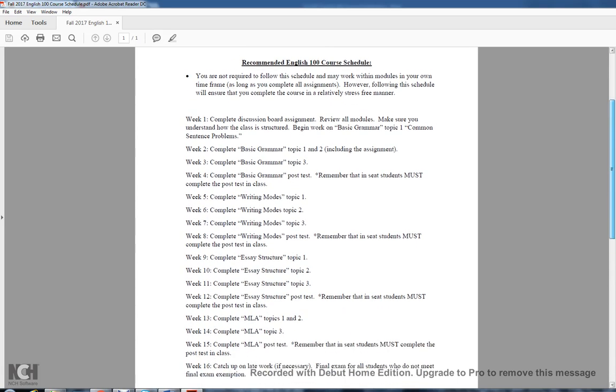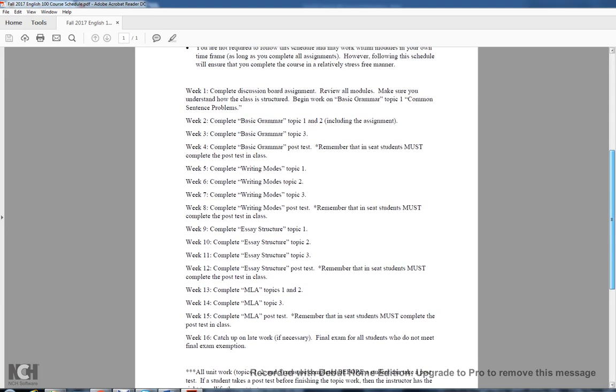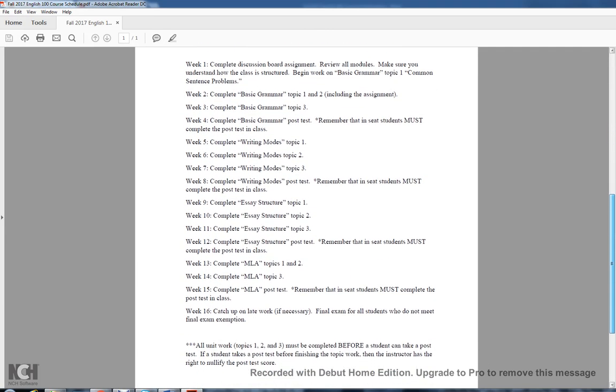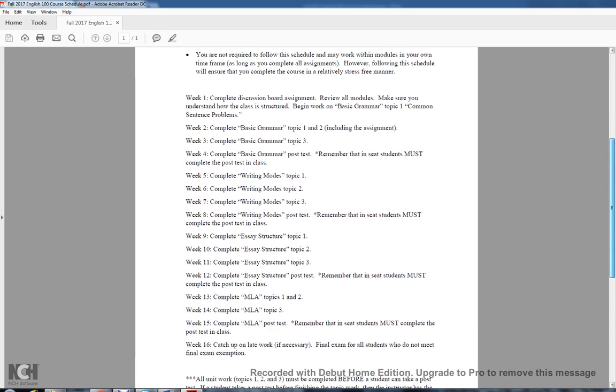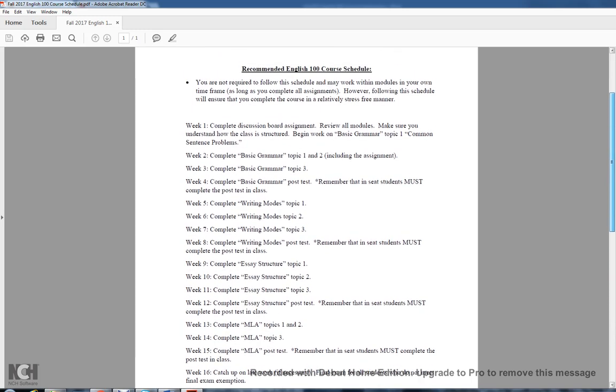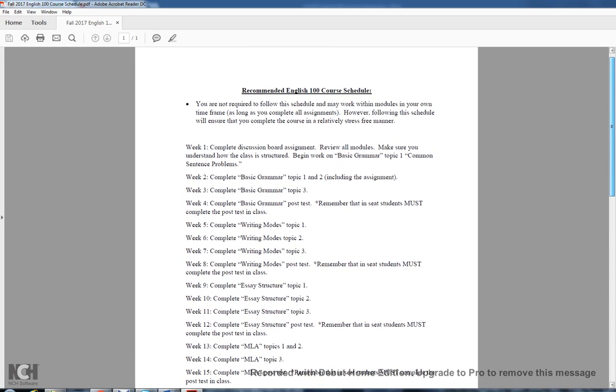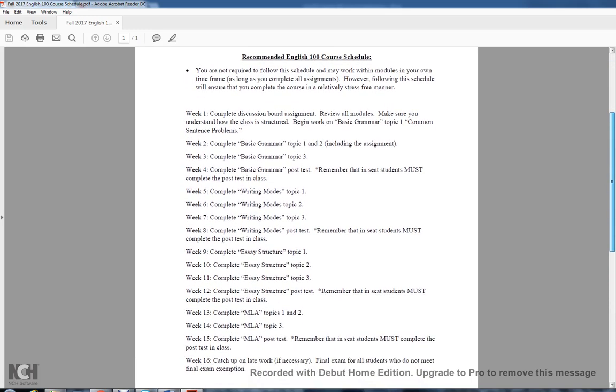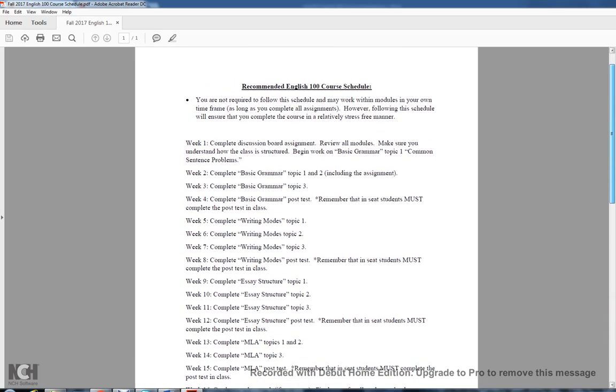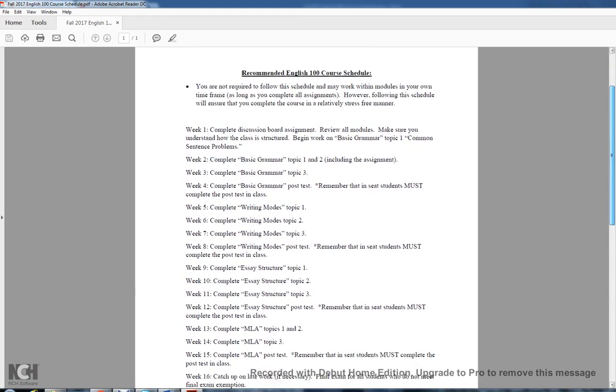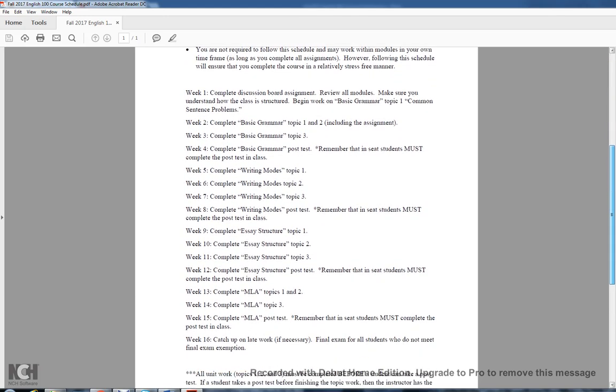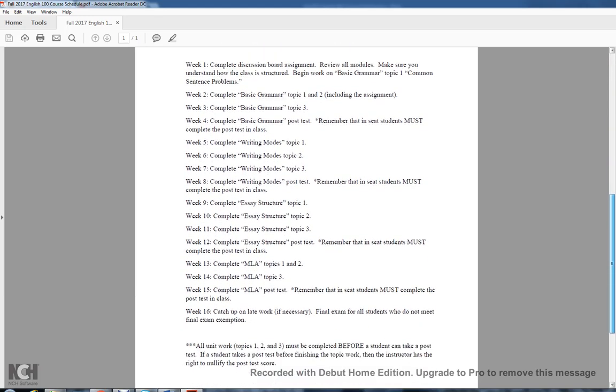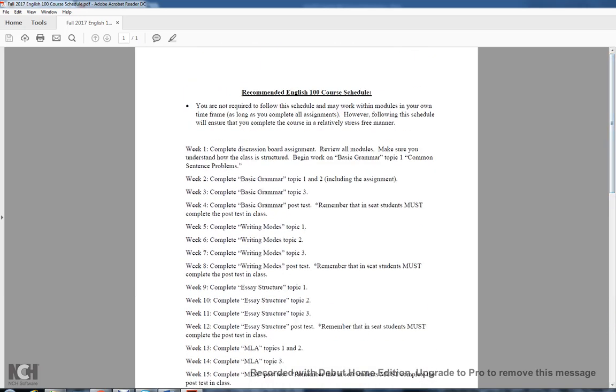If you follow this course schedule, you will be exempt from the final as long as you do the things that are asked of you. It's just a nice little tool for you to have.